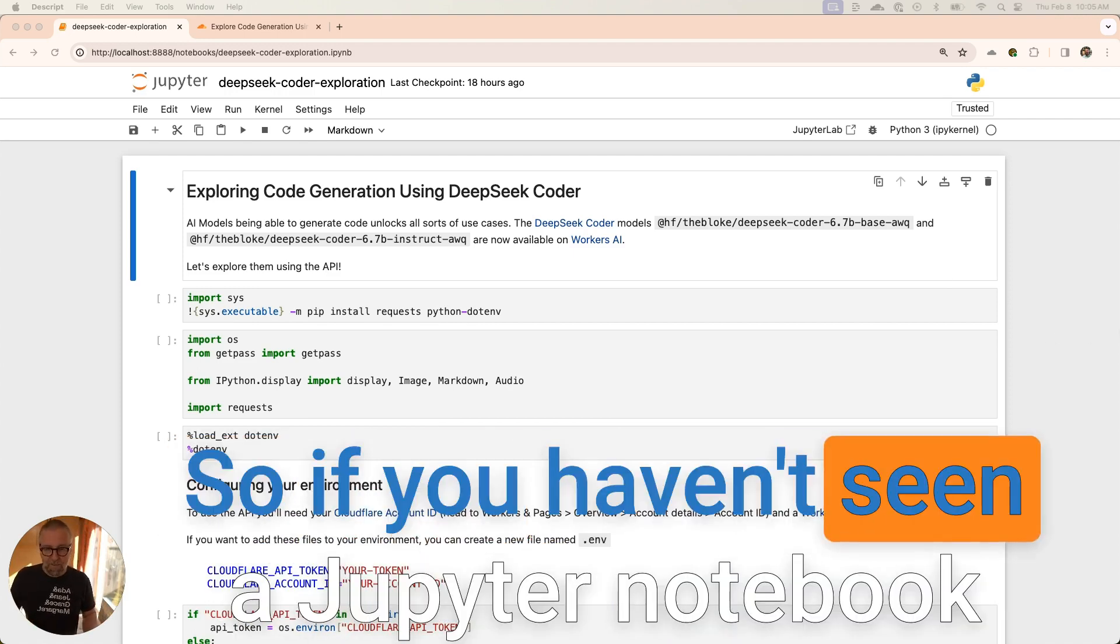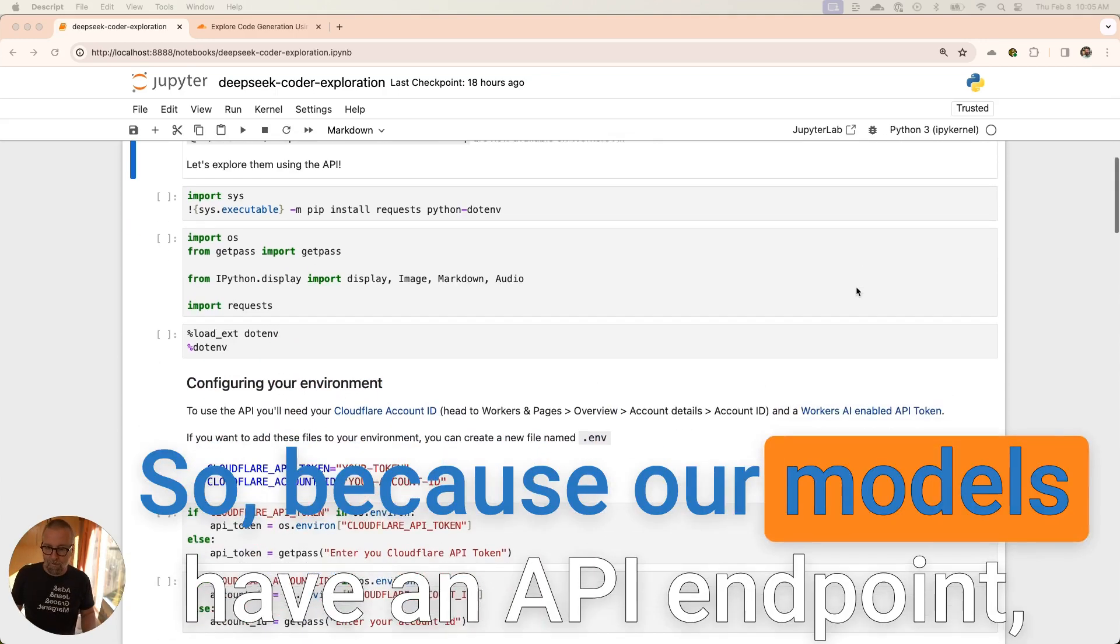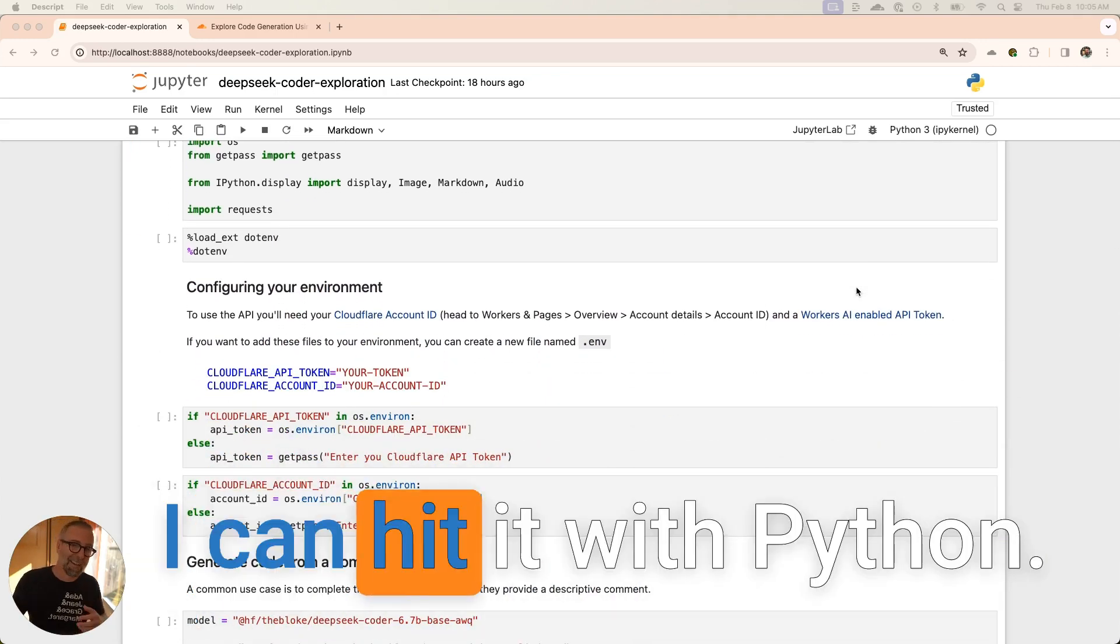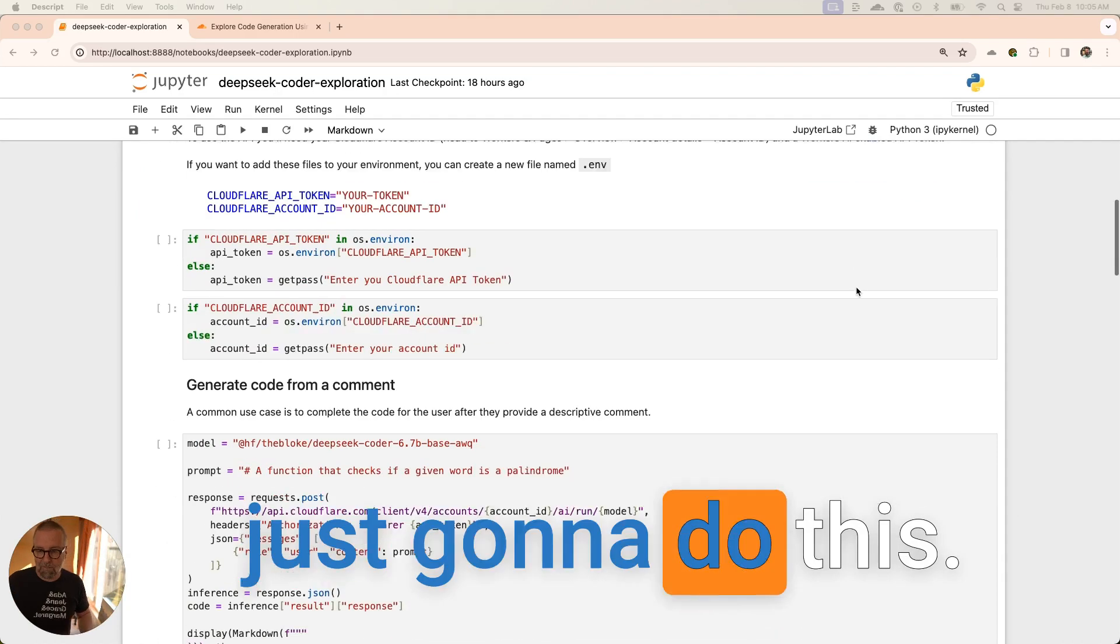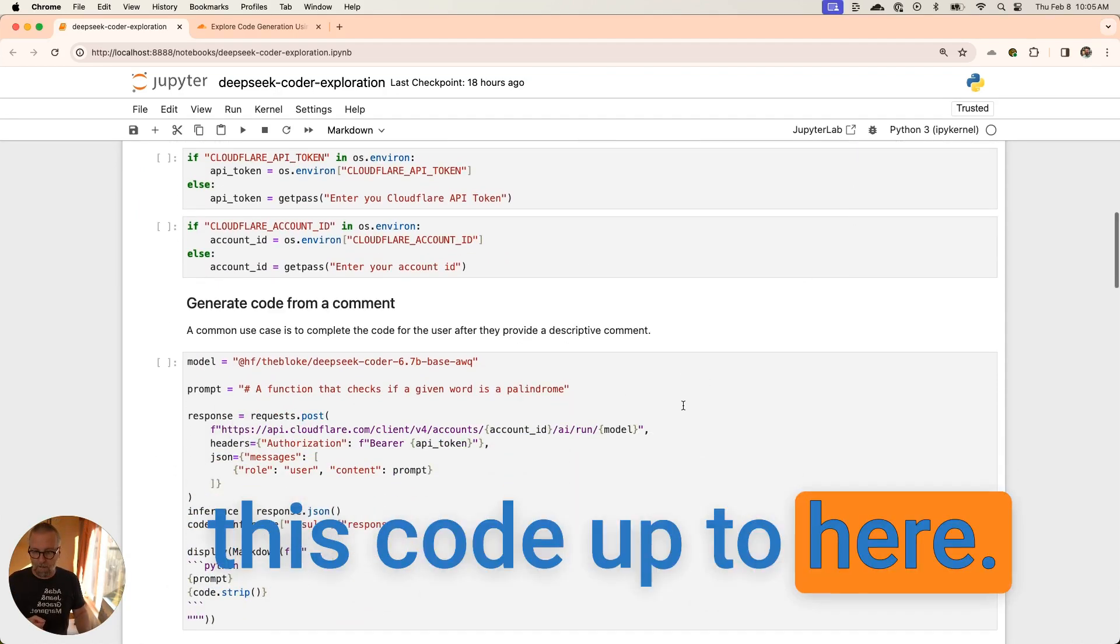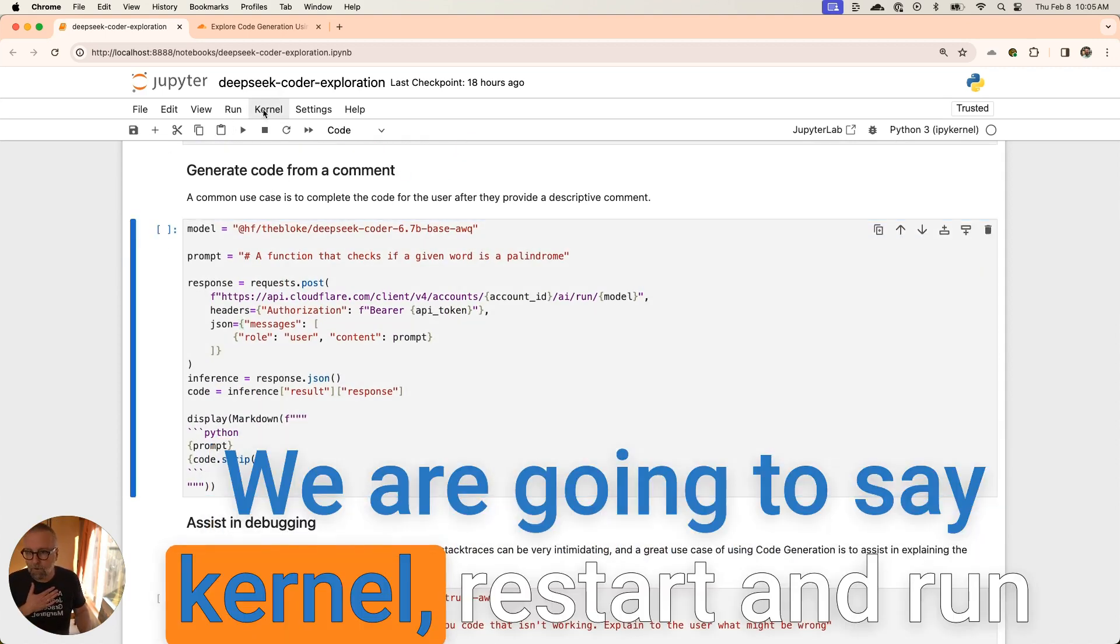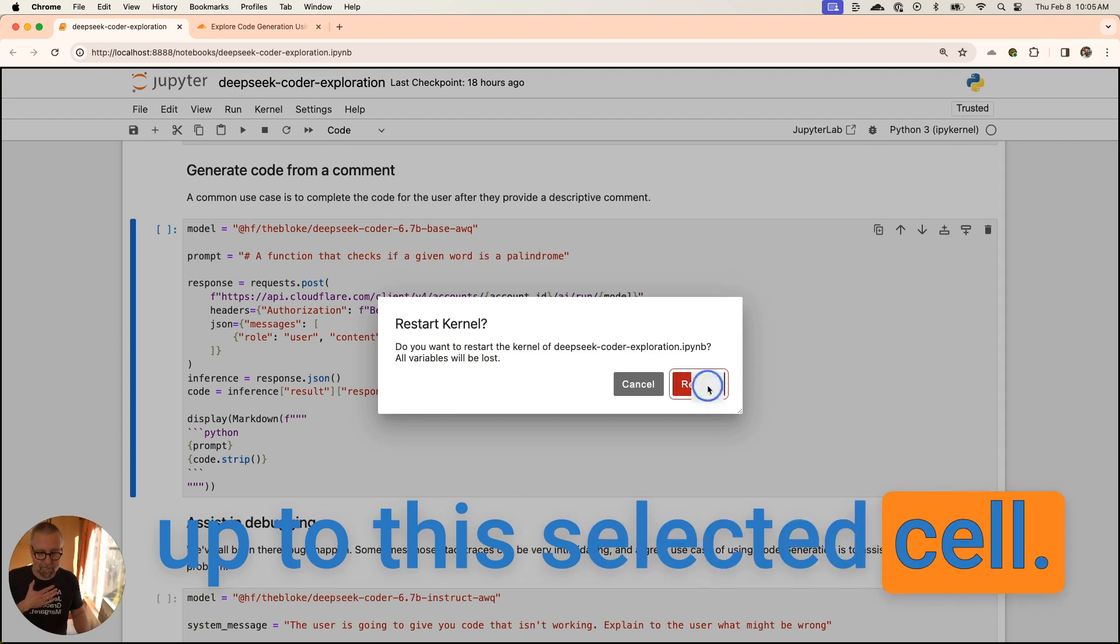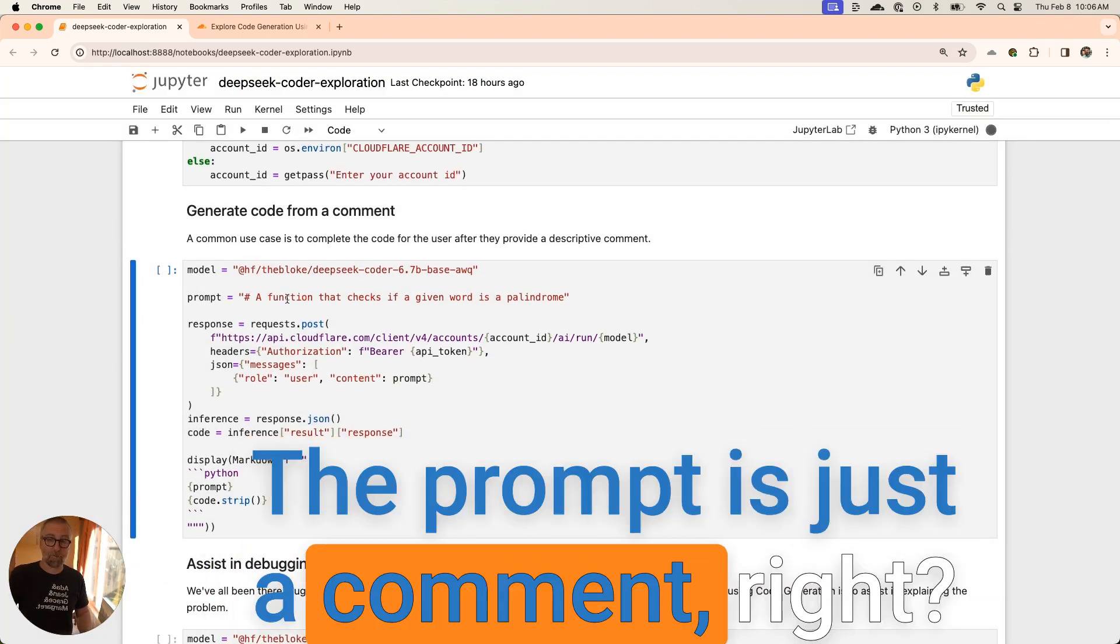If you haven't seen a Jupyter notebook before, this is all running Python. Because our models have an API endpoint, I can hit it with Python. I can write a Workers AI as well, but I'm just going to do this. We're going to run this code up to here. We're going to say kernel restart and run up to this selected cell. I'm going to give this thing a prompt.